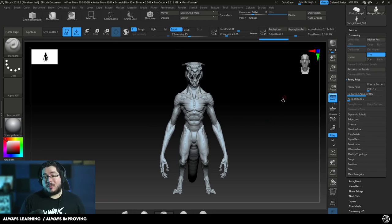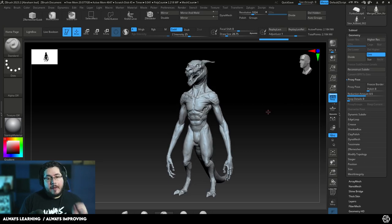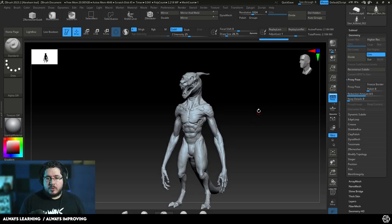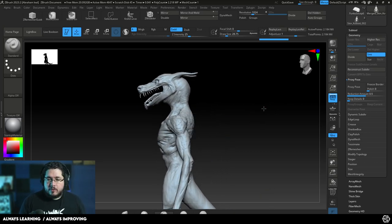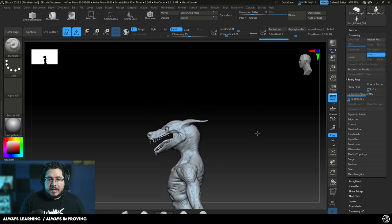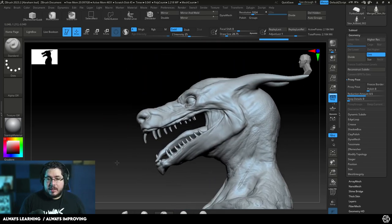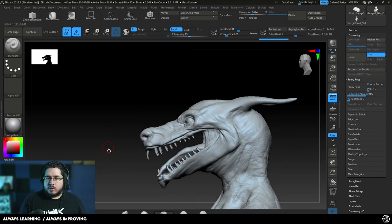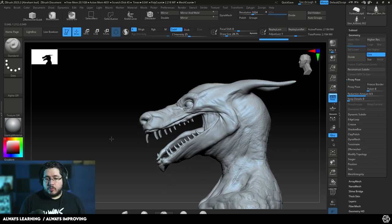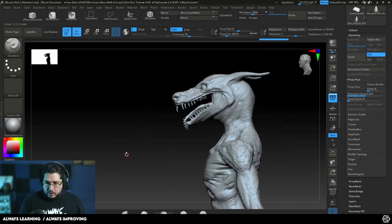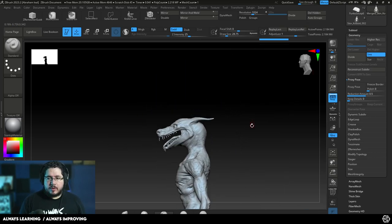However, in the new versions of ZBrush, we have something very cool called proxy pose, which is this one right here. There's a couple of things you need to know about this before we start. First, for this to work very nicely, we actually want to merge everything into a single subtool. This is not the way that we were going to do it for production, but for a render, this should work perfectly fine.